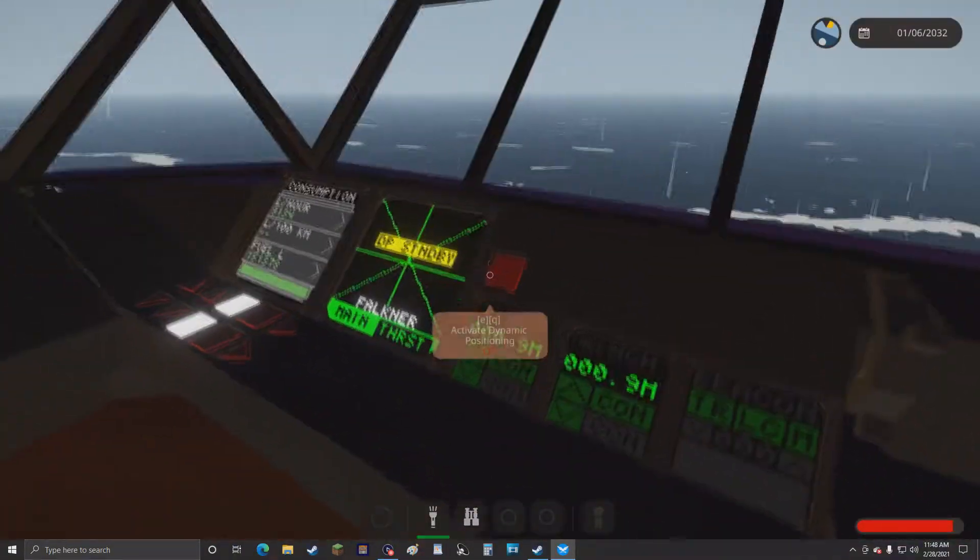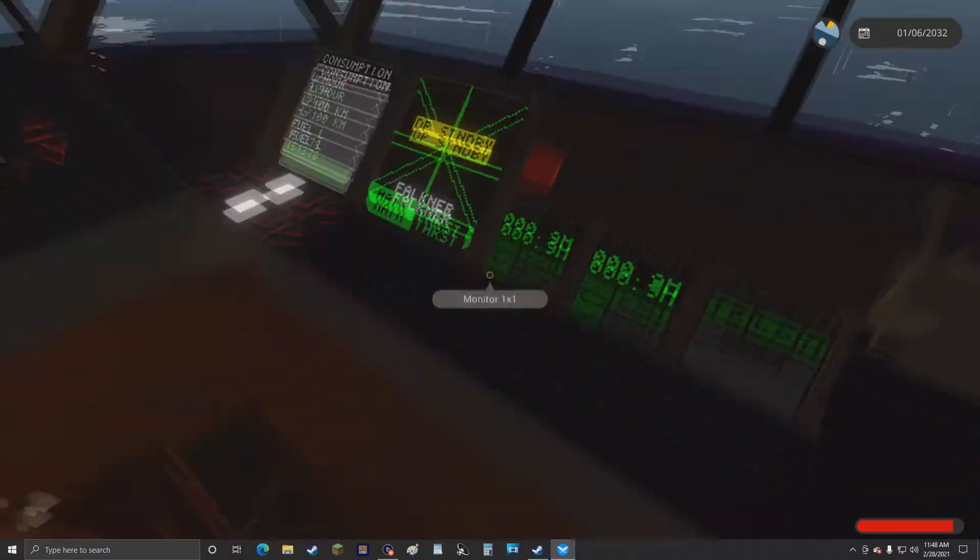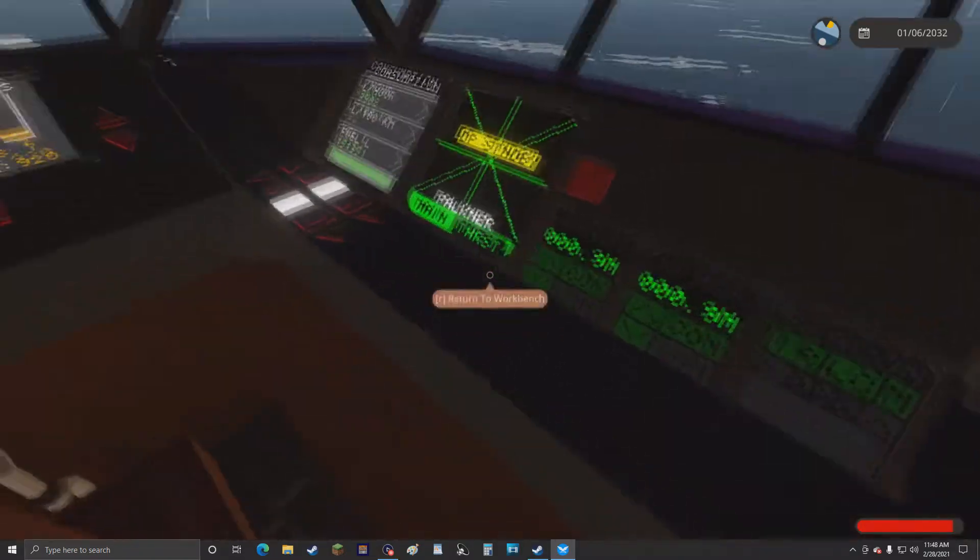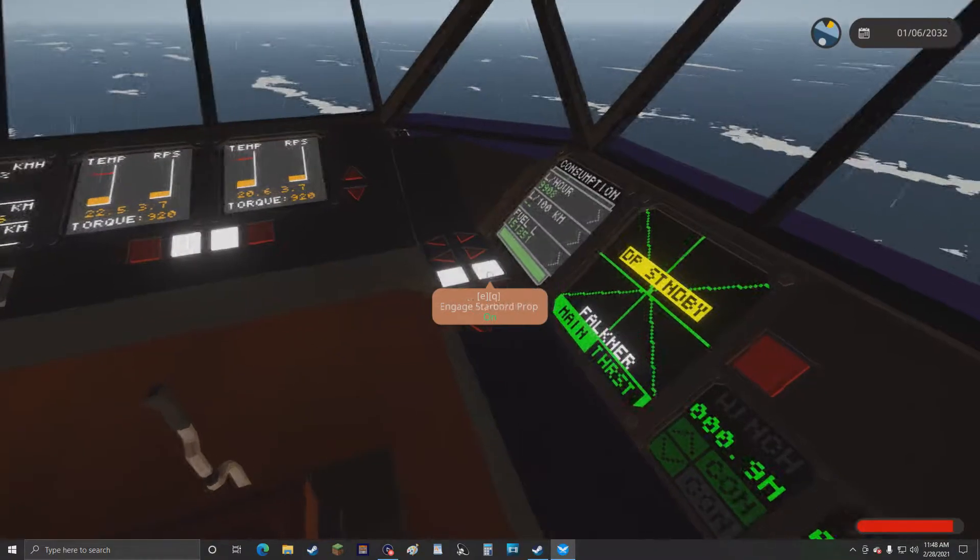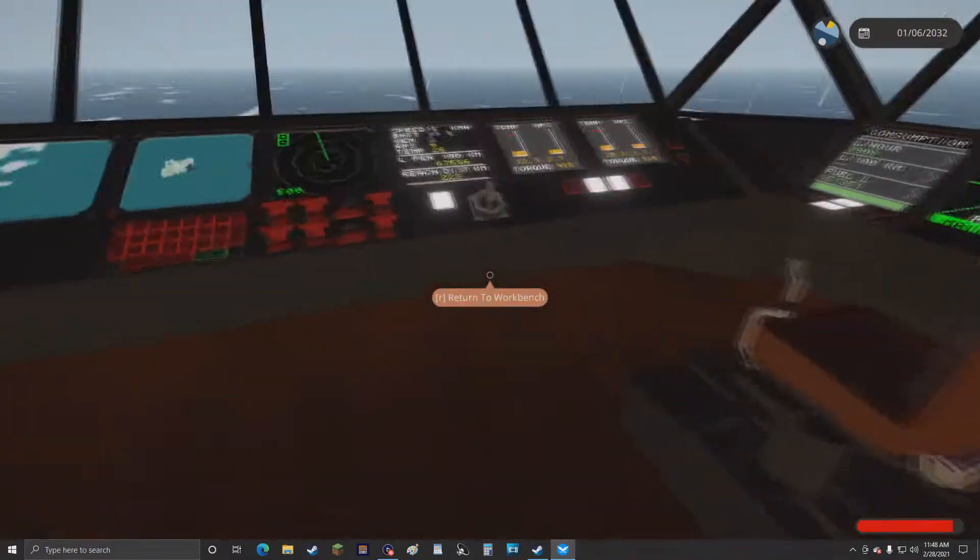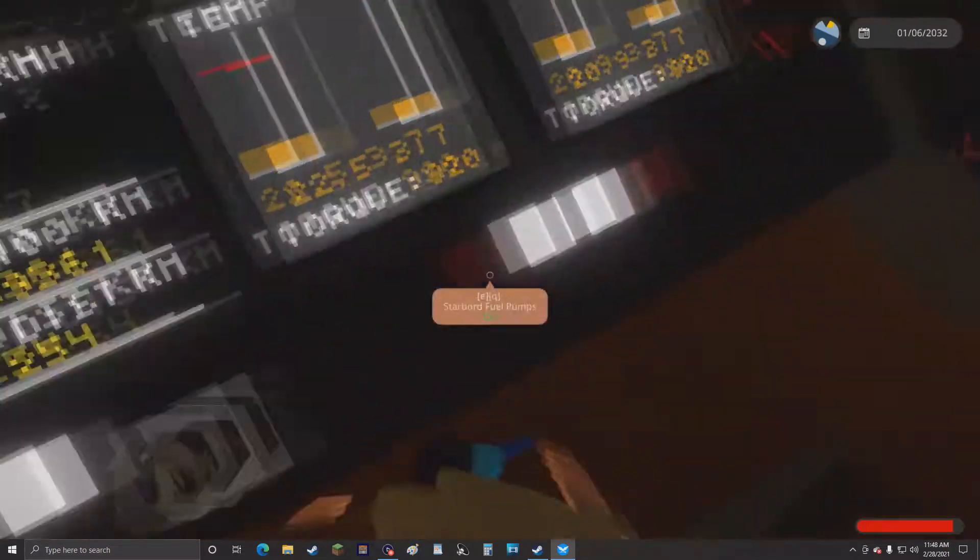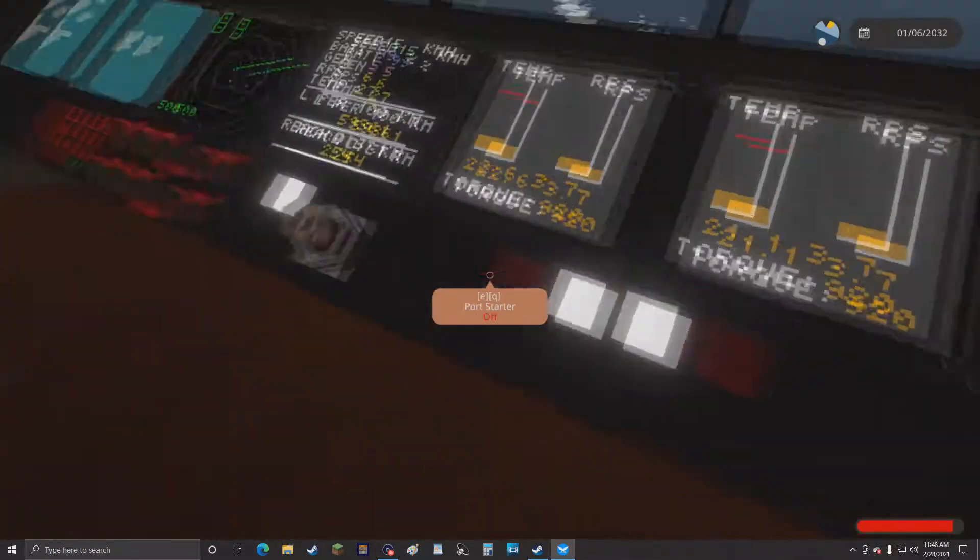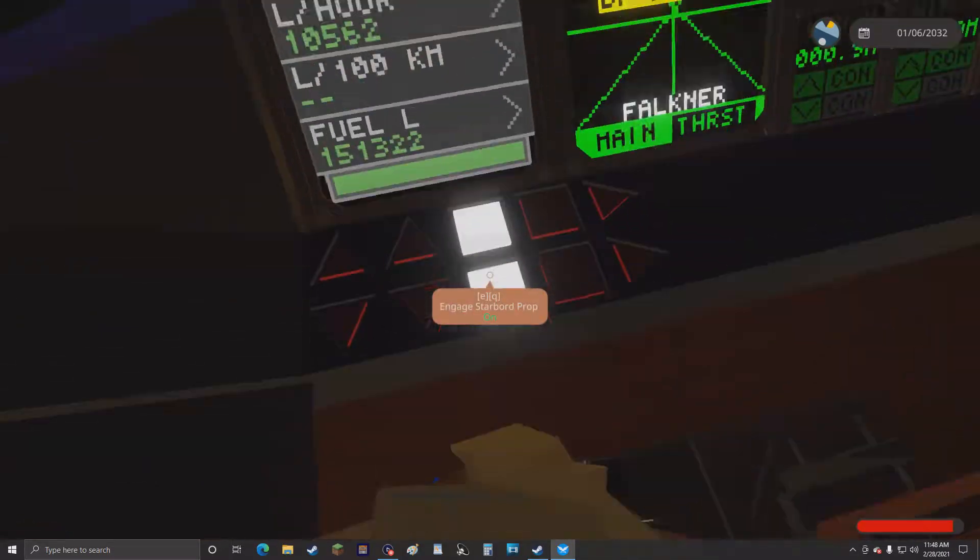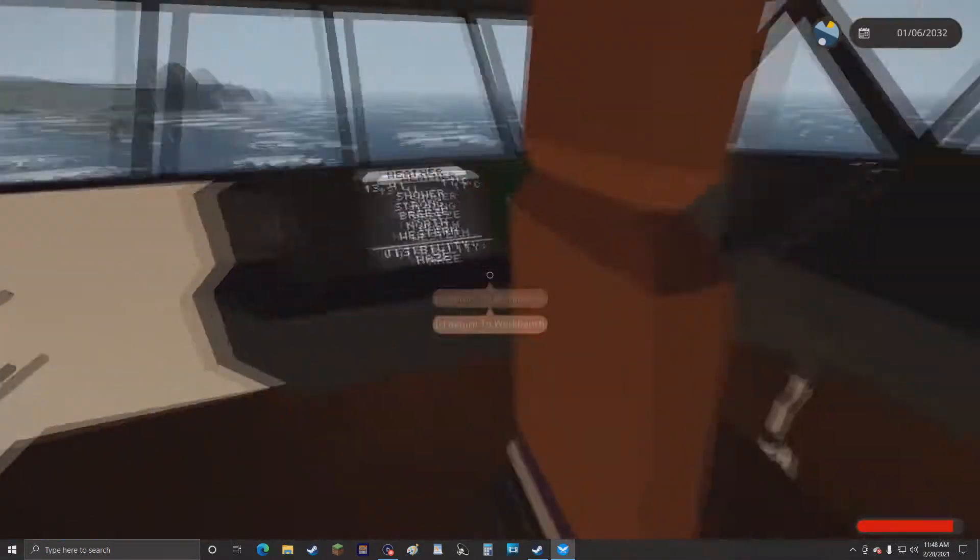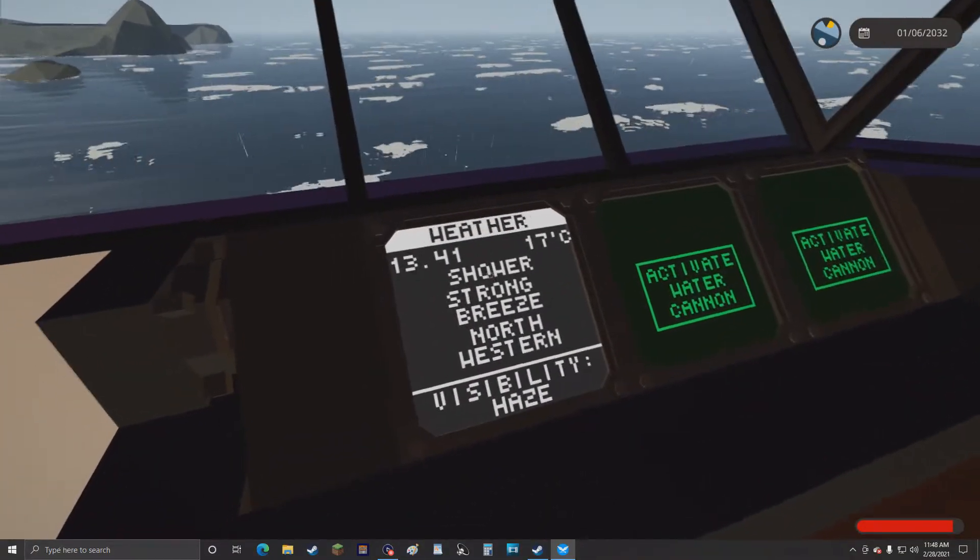So first we have all this complicated stuff, and then you have your thing to start up the ship. You go to the generator, then generator pumps, then hit these two things, then hit these two things, and when you're ready to start moving, these two things here and over here.